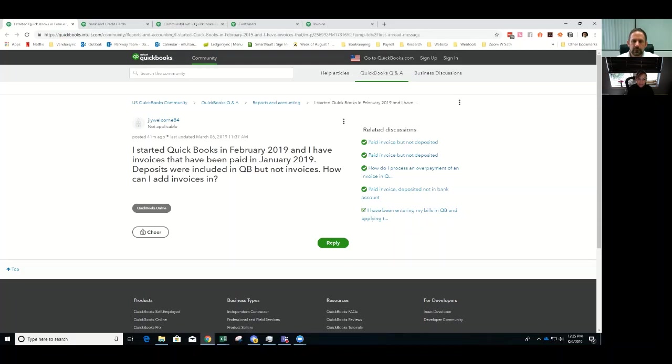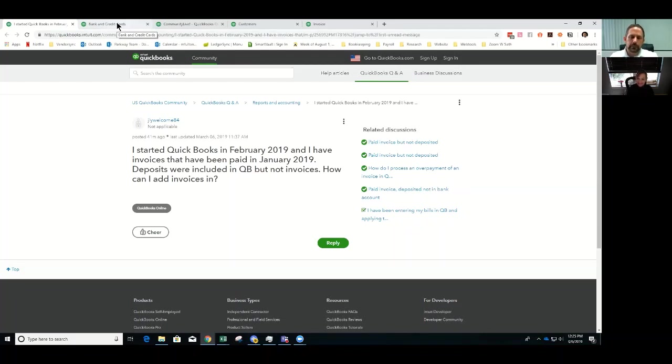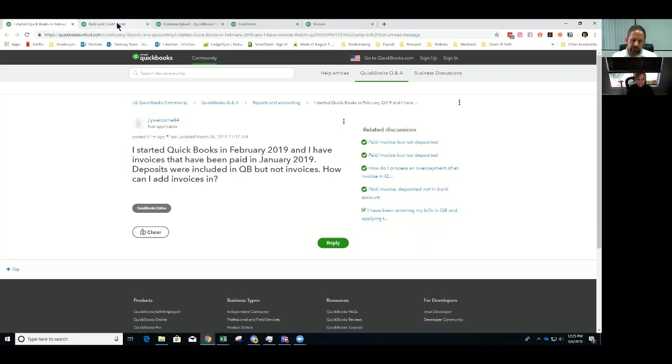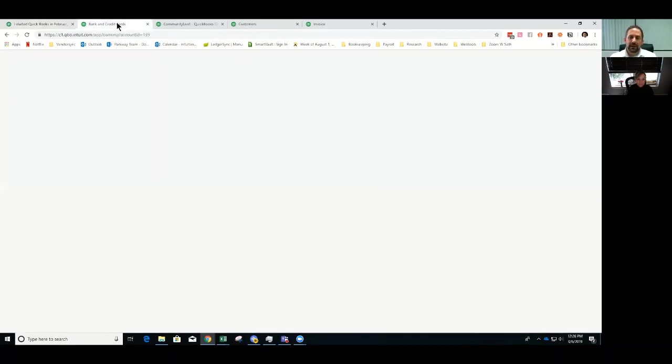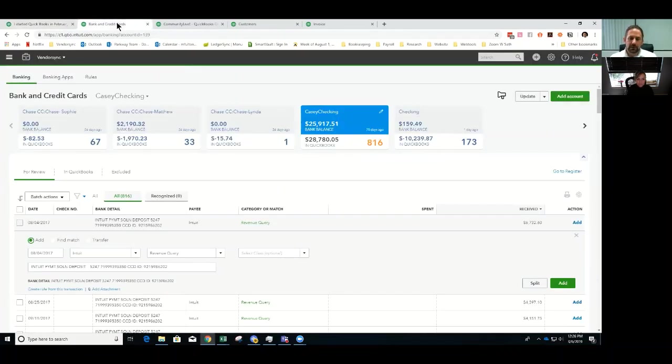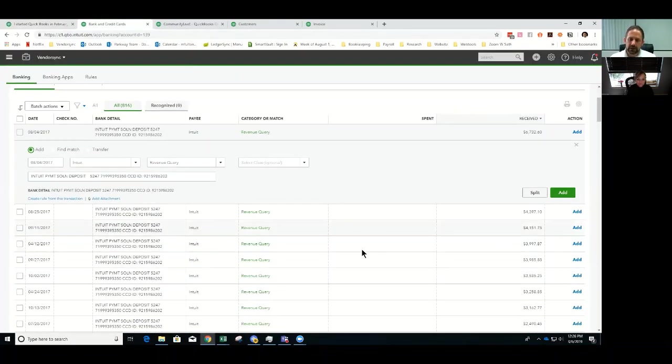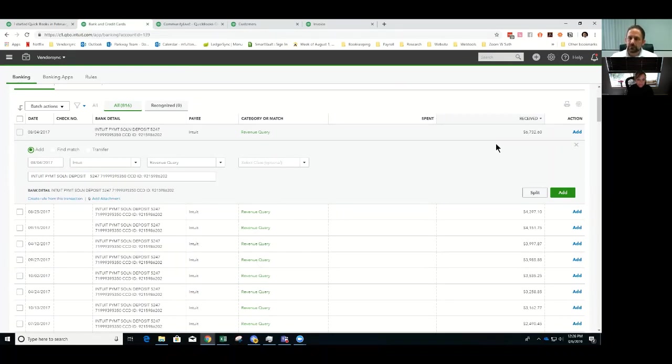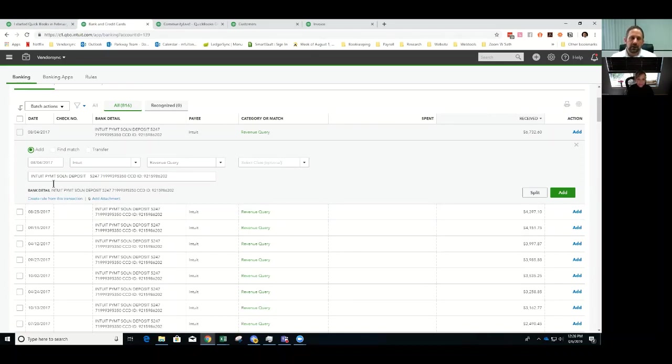It sounds like they hooked up their bank feed and got all their data in since January but maybe just threw it in from the bank feed. So in this situation, the assumptions we're both going off of: they connected their bank accounts, the bank feed is coming in with money in, money out, all that stuff. And most likely all of these money ins were already accepted into the system, like going to revenue or something of that nature.